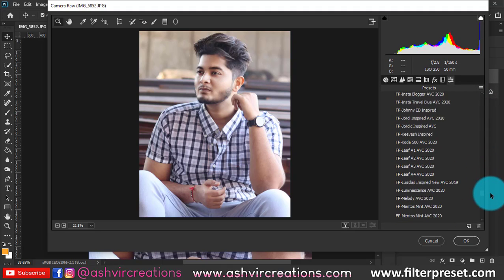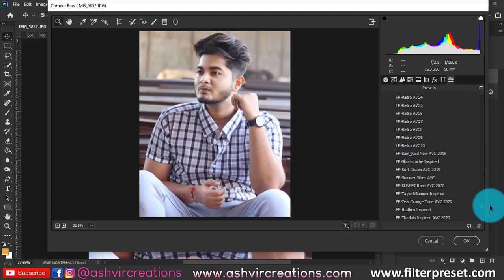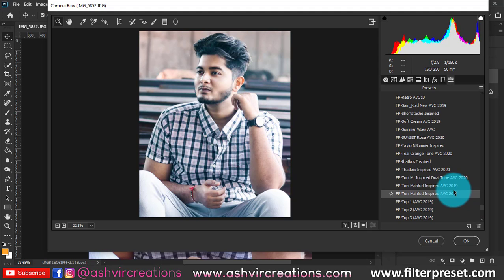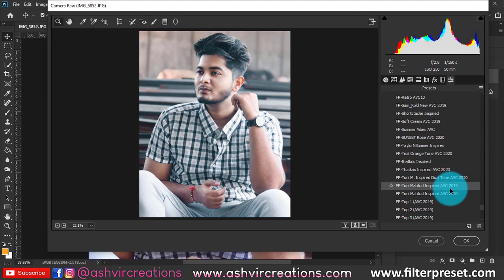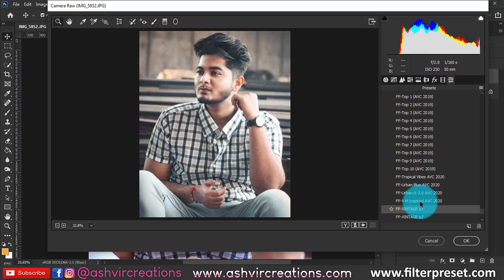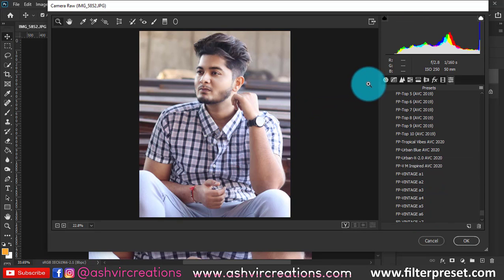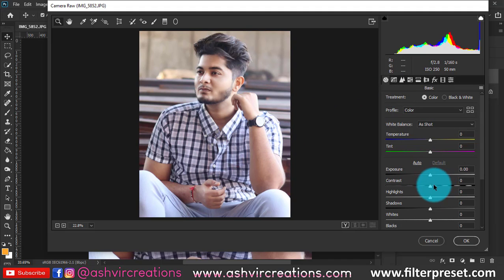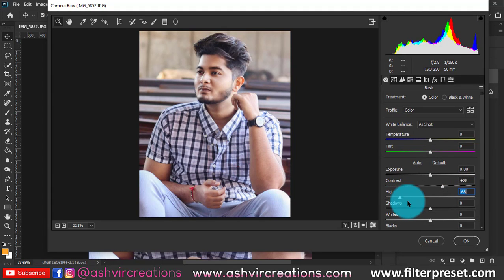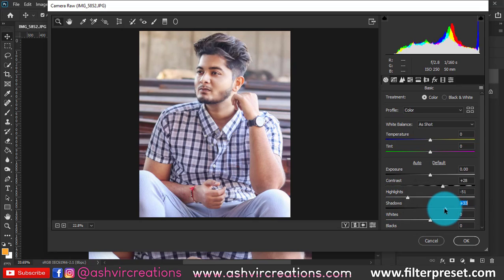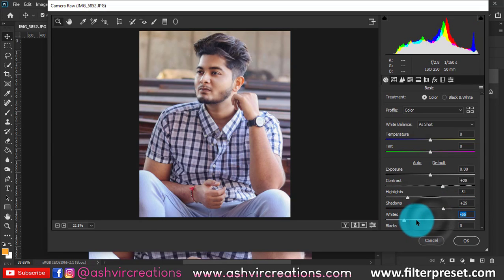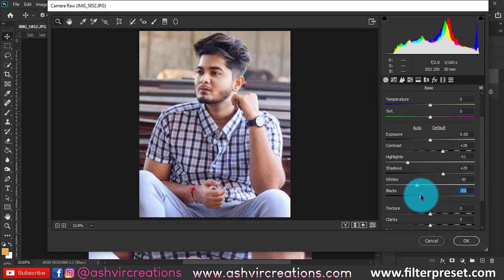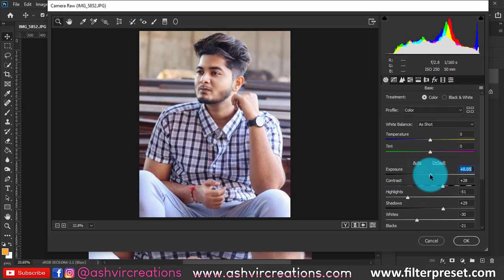Let's apply the preset — FP Tony Mafoud — or you can use another preset like VM Inspired. But instead of applying a preset, let's do manual correction: add contrast to the photo, reduce highlights, increase shadows a bit, increase whites a bit, increase blacks, and reduce exposure to around minus 0.5.